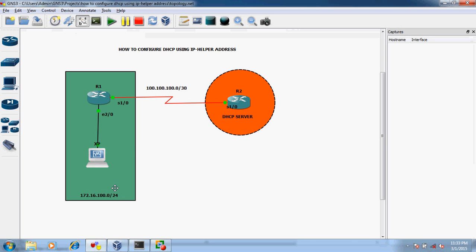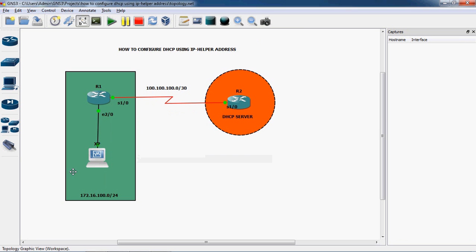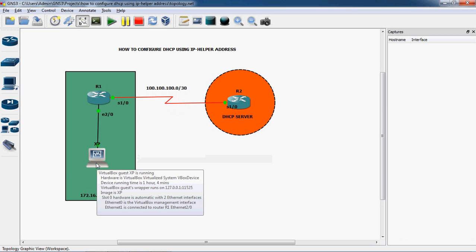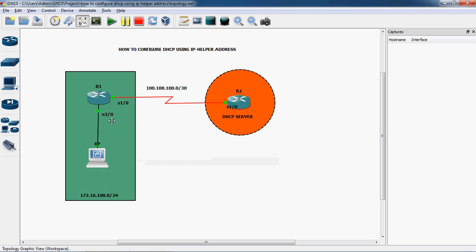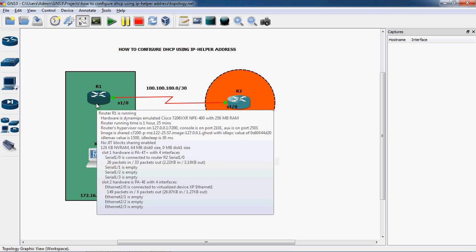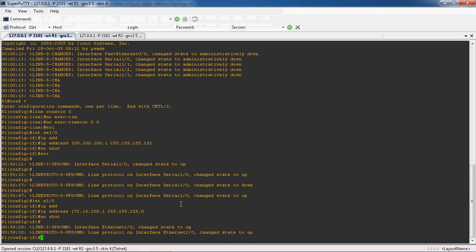Next, we need to configure IP helper address here. This is the office network and R1 is not the DHCP server — R2 is the DHCP server. When the XP operating system requests an IP address, it sends a broadcast to R1. Since R1 is not the DHCP server, if you configure IP helper address on Ethernet 2/0, the broadcast message is automatically converted into a unicast and sent to the R2 router, which is the DHCP server. So on R1 router, interface Ethernet 2/0,